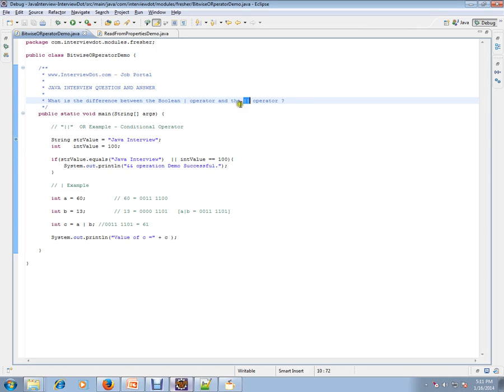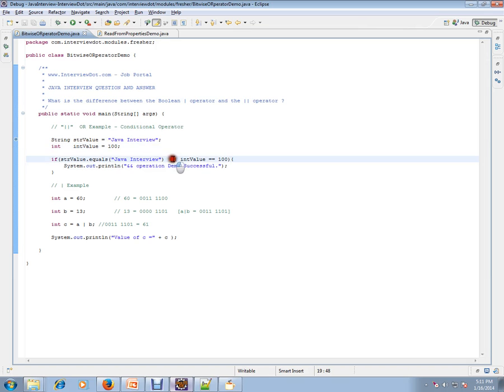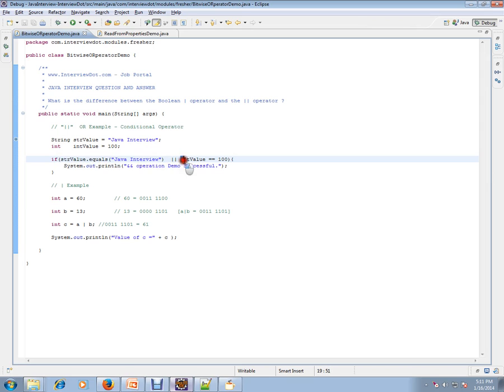Let's see the example. I have a string value, an int value. I'm going to use a condition here, an OR condition. So if this expression is true or this expression is true, execute this block. Either one of these is true, execute this block.